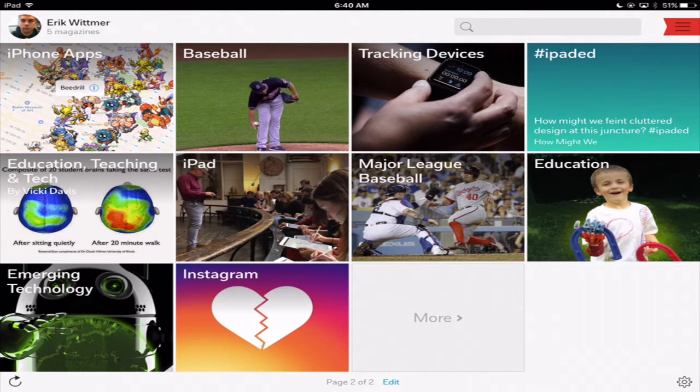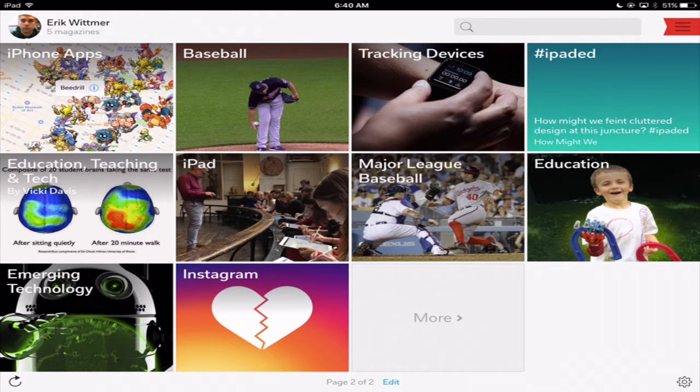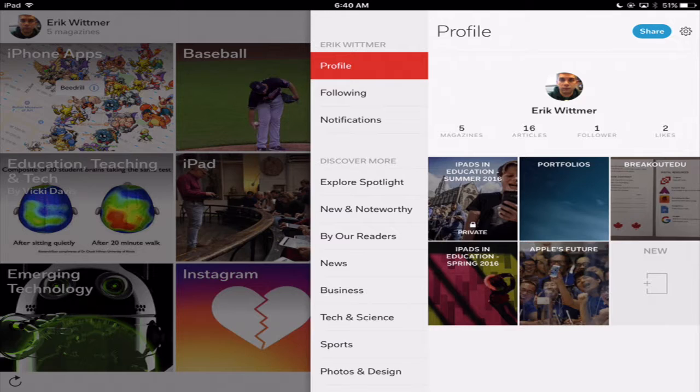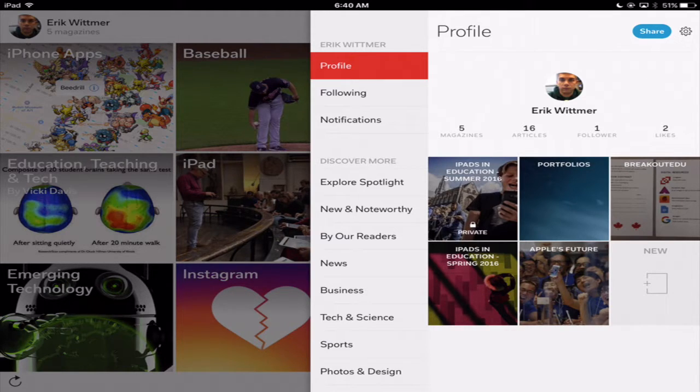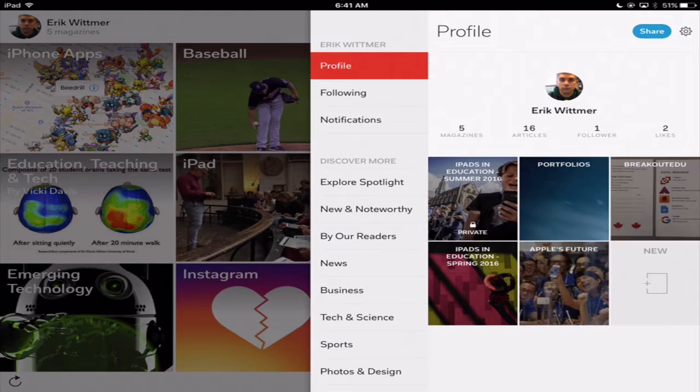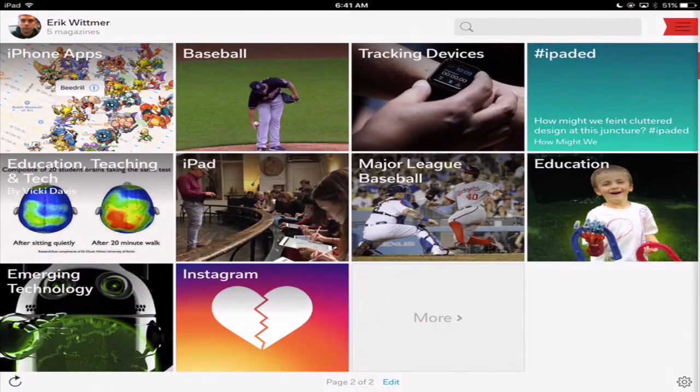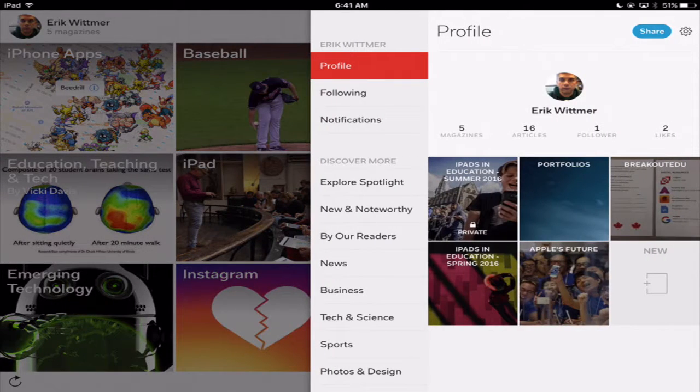So now in the top right hand corner there's that ribbon. So if I click on this ribbon here what I can also do is I can look at my profile, so I can look at my magazines, I can look at my articles that I have, so that's all there. Click that ribbon again.